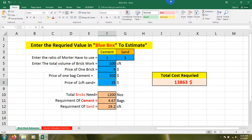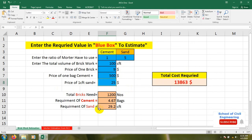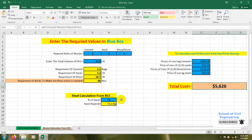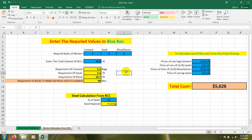This is our Excel sheet. In our previous video I discussed the estimation using the Excel series — specifically brickwork estimation — where you have to input values in only the blue blocks and it will calculate everything automatically. In this video I'll show you about mortar estimation and also steel calculation for RCC using that Excel sheet, and I'll give you that Excel sheet absolutely free.